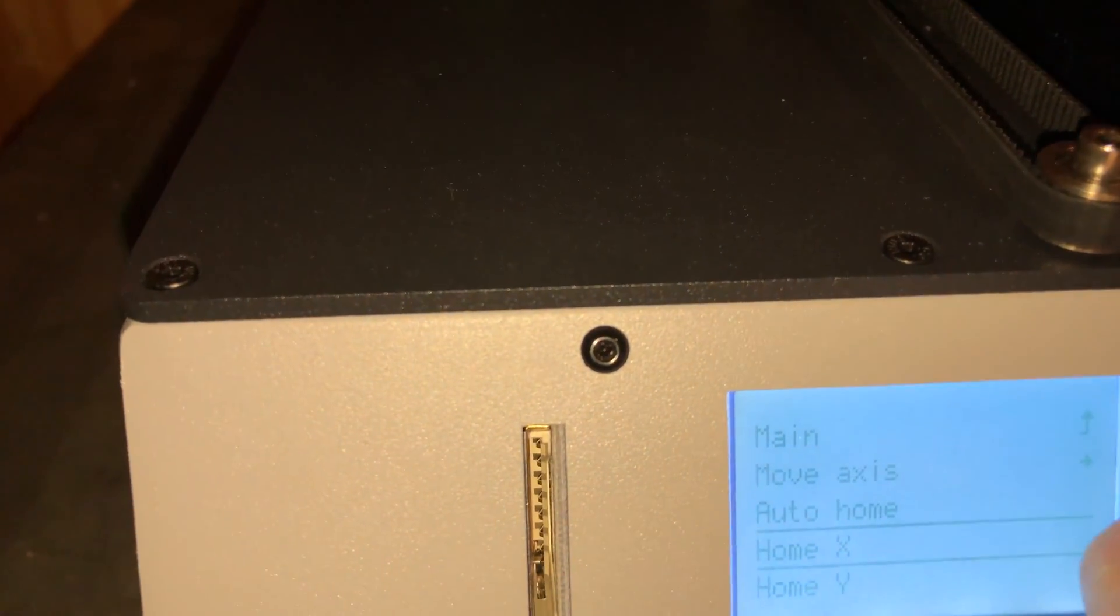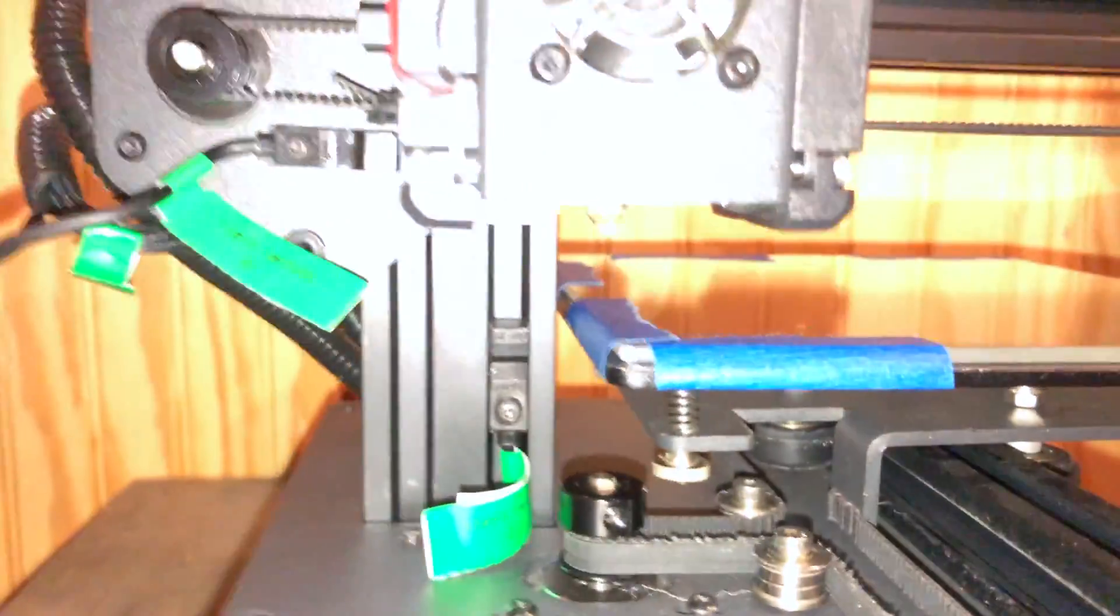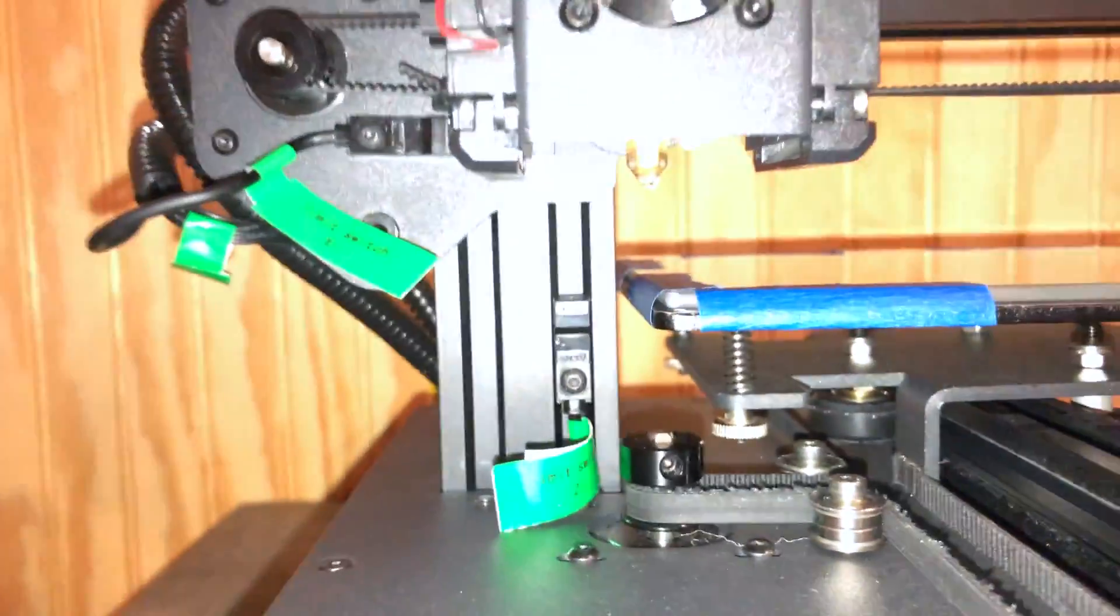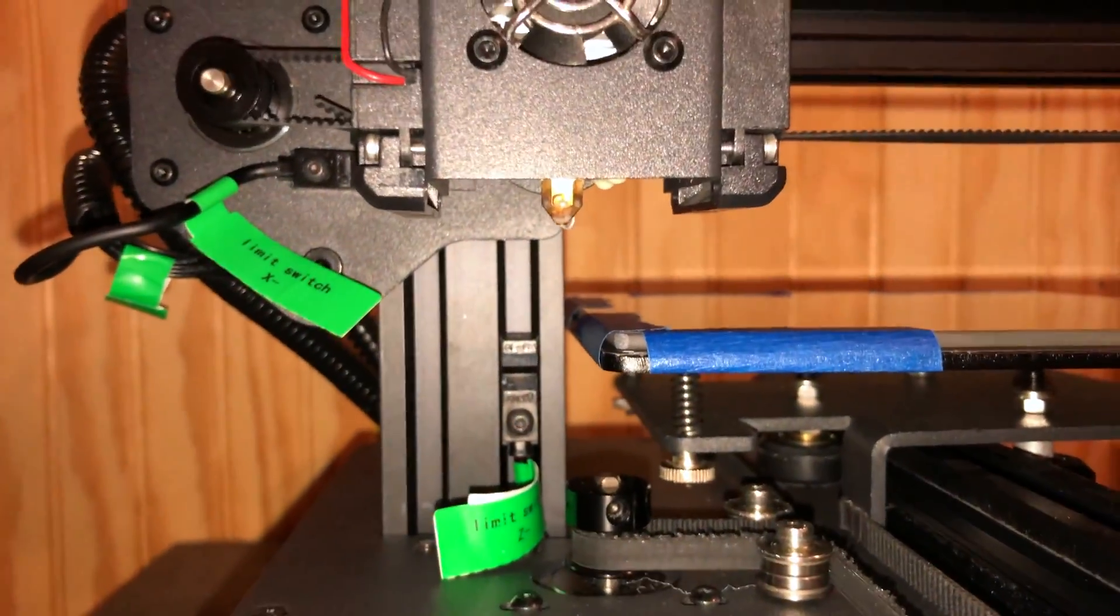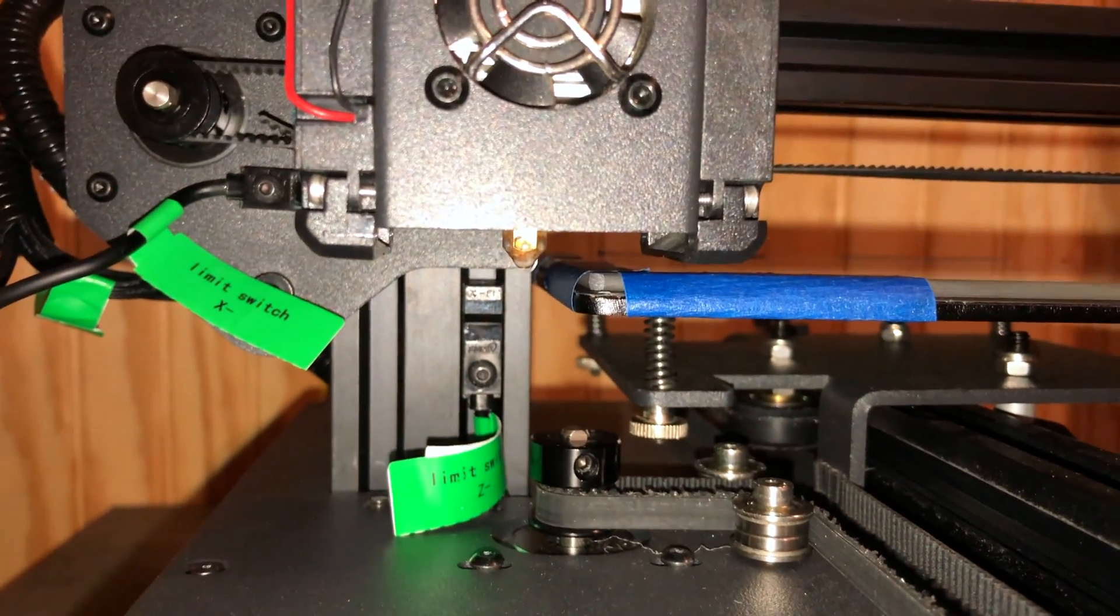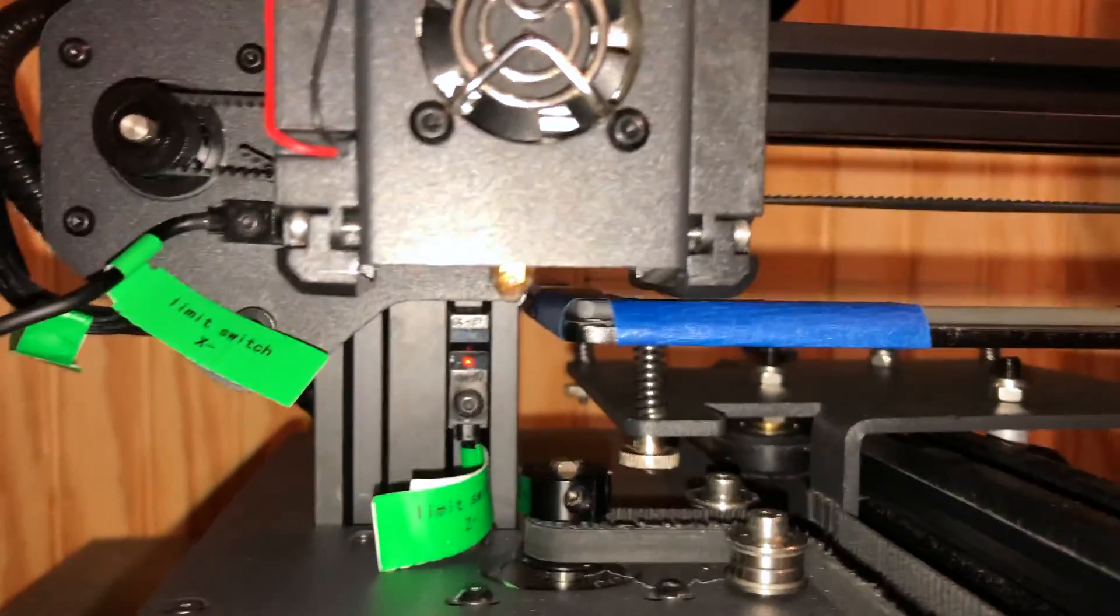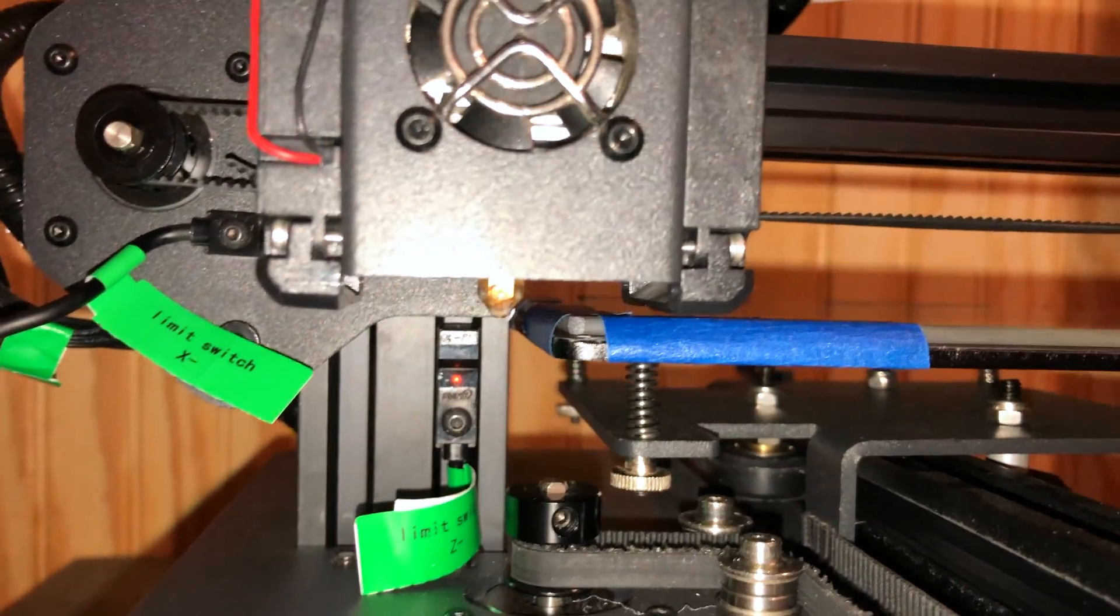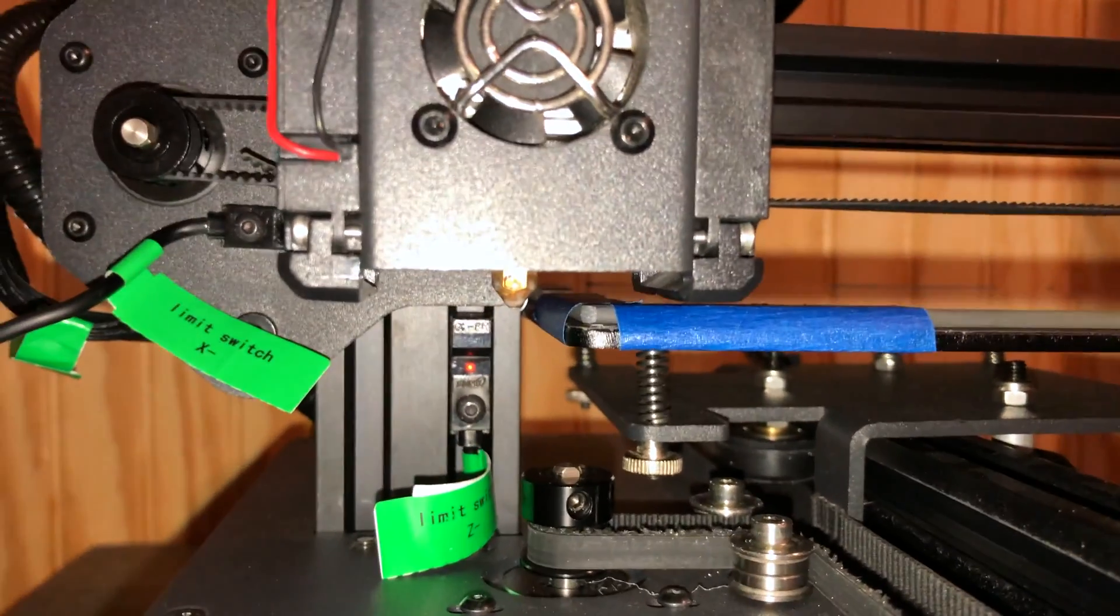auto home, you'll see when this comes down it shouldn't be that close to the deck or the print bed. That's pretty good, it's just floating above it.